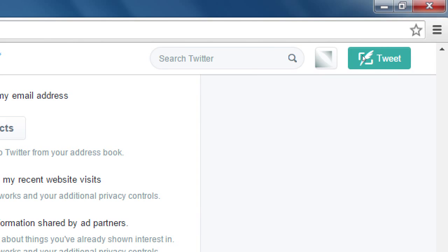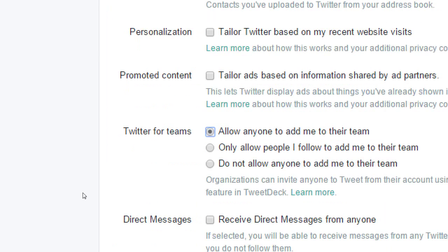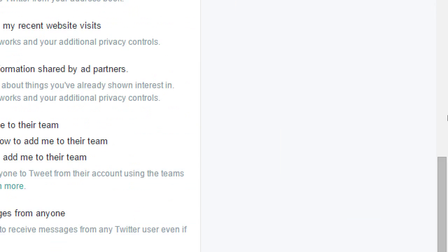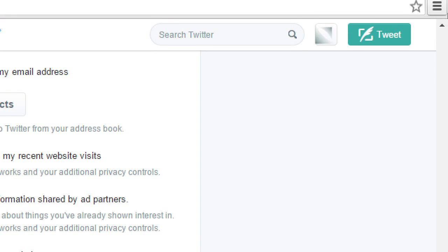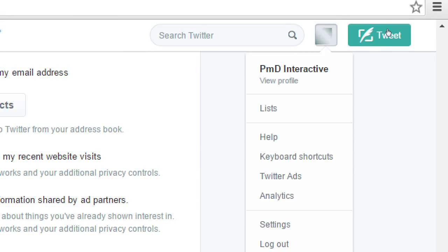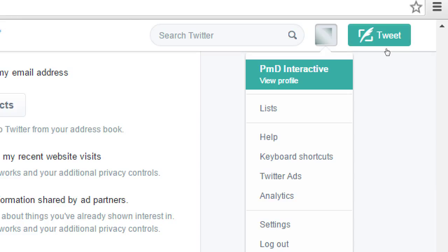If you did change anything here, remember to click Save Changes at the bottom.